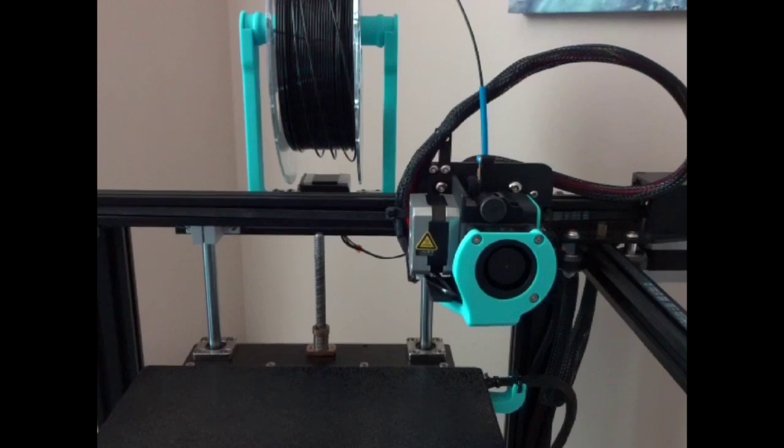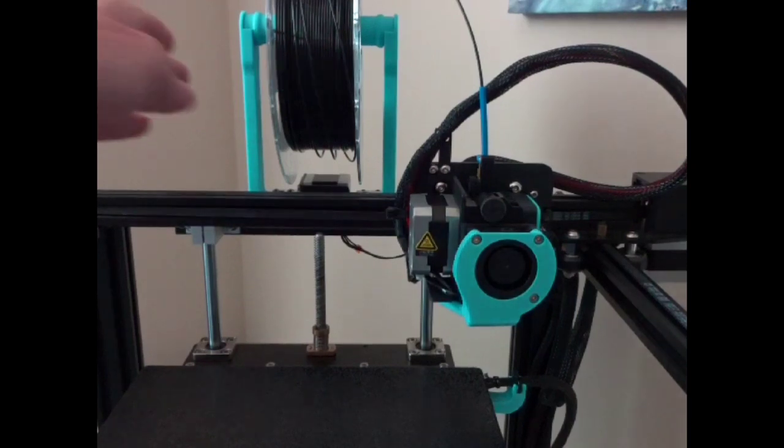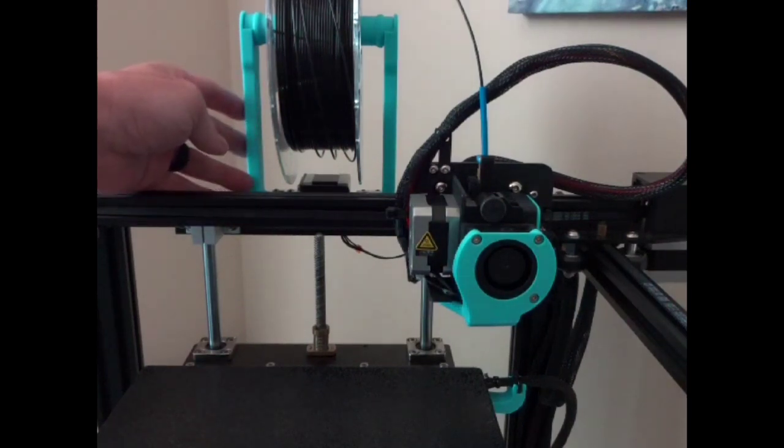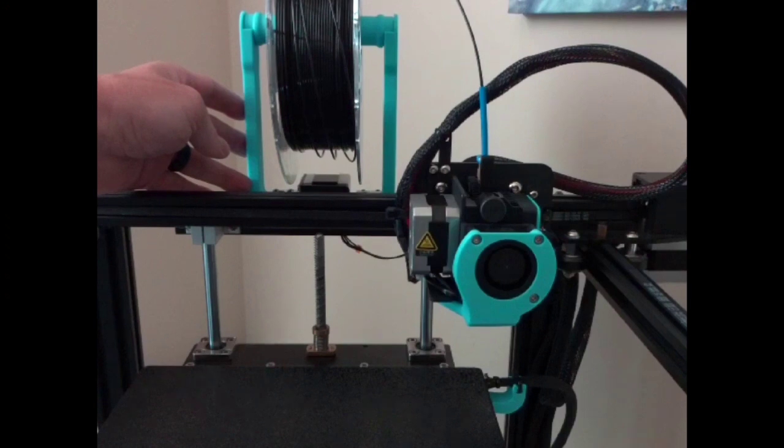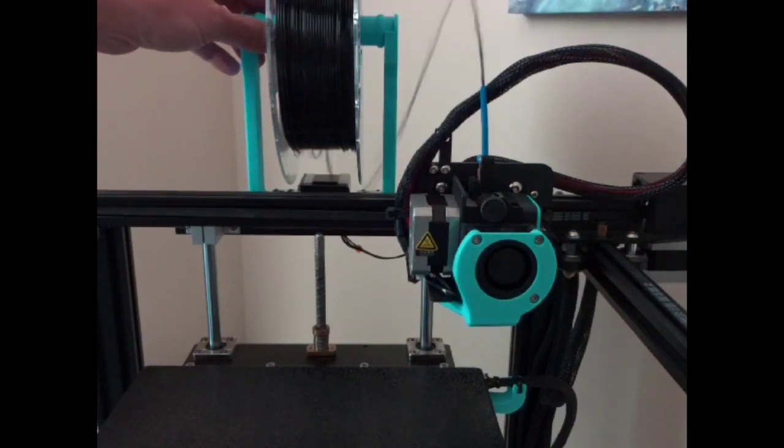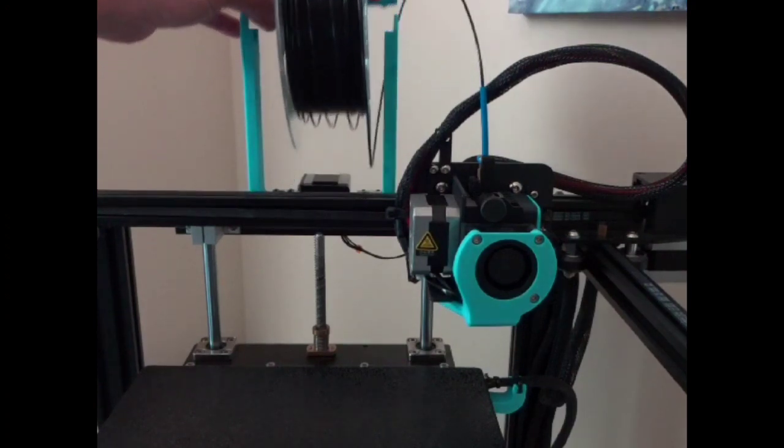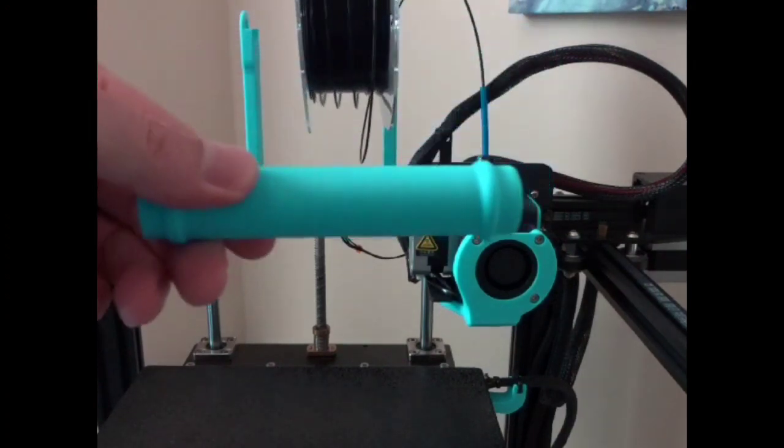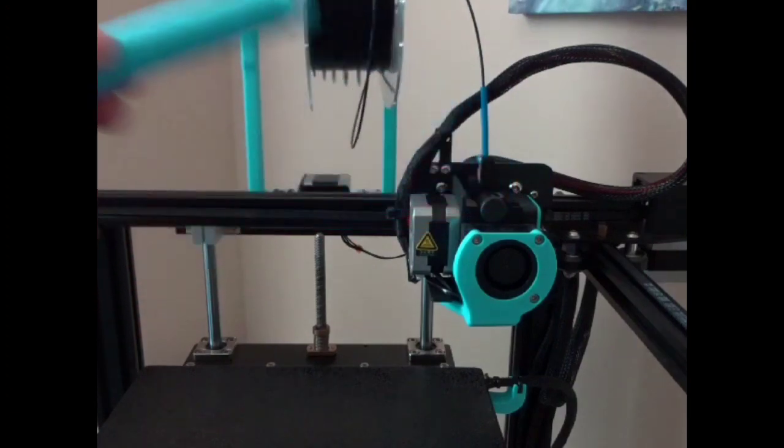I don't know if you want to call this an upgrade but this is a top mounted spool holder. If you're like me you didn't really like the one on the side. Plus this is really easy to load and unload.